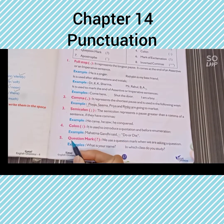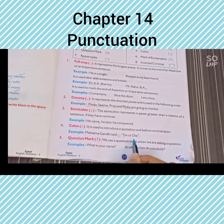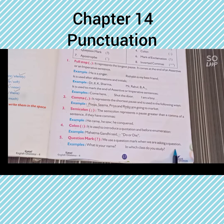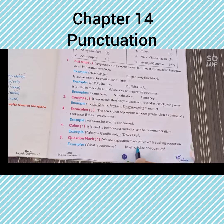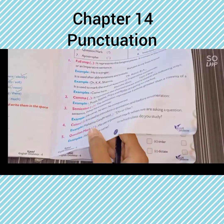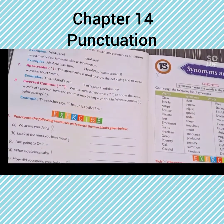Question mark. We use a question mark when we are asking a question. जब हम कुछ पूछते हैं, तो उसके बाद question mark का use करते हैं। Example: What is your name? In which class do you study? यह questions हैं, so इनमें हमने question mark का use किया है।